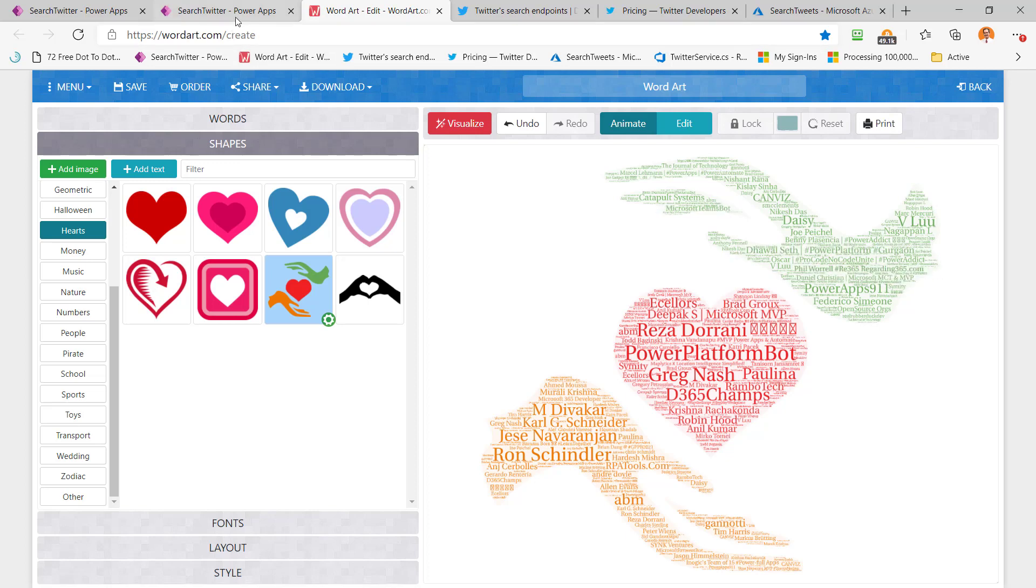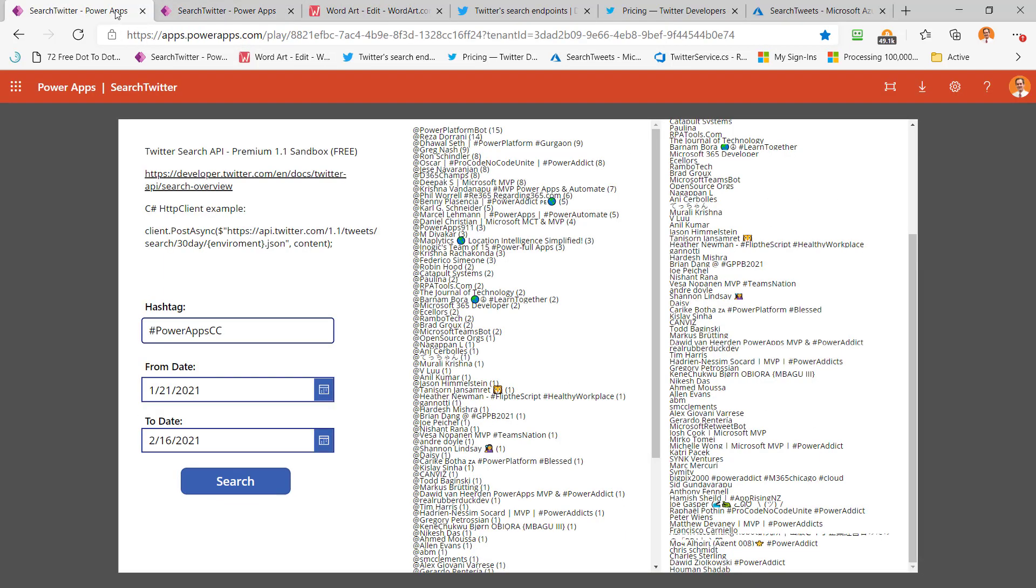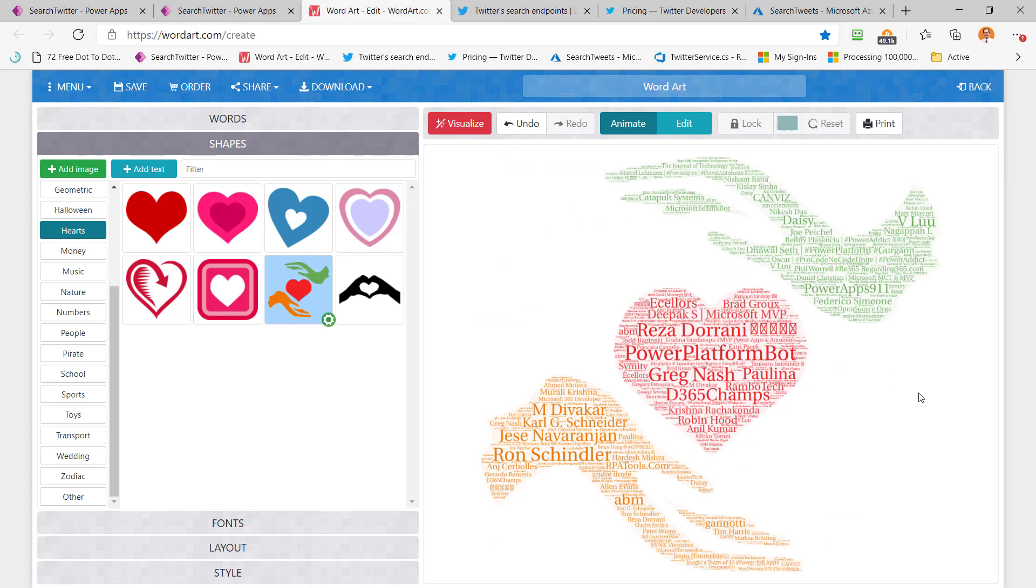And I hope this app comes in handy for you and helps you get some ideas on how you can automate things with different APIs to create really cool things like this. Thanks for watching, I'll see you next time.